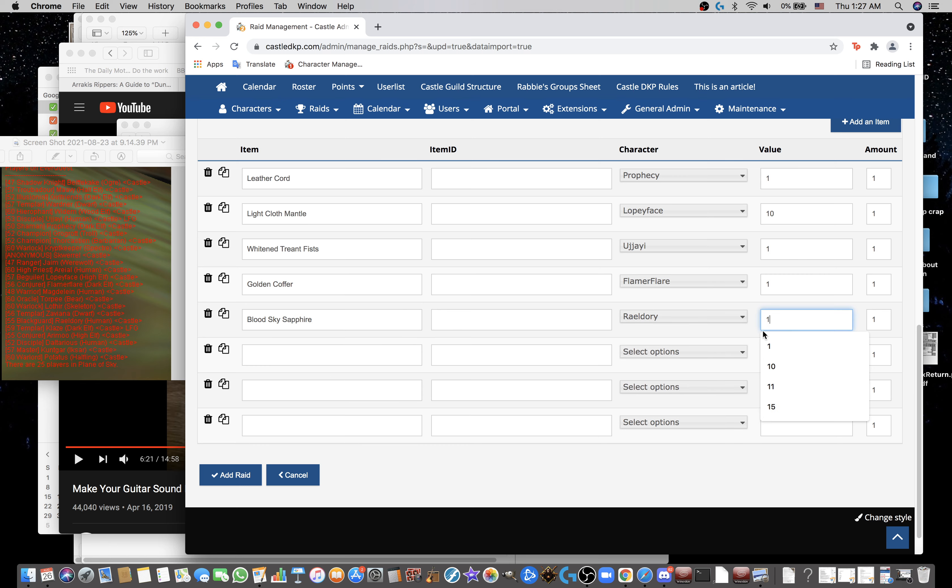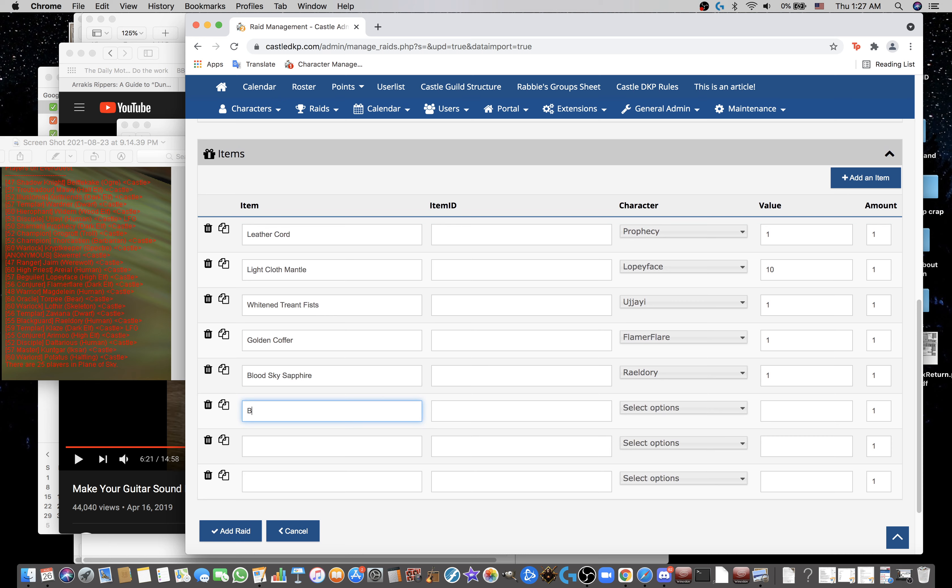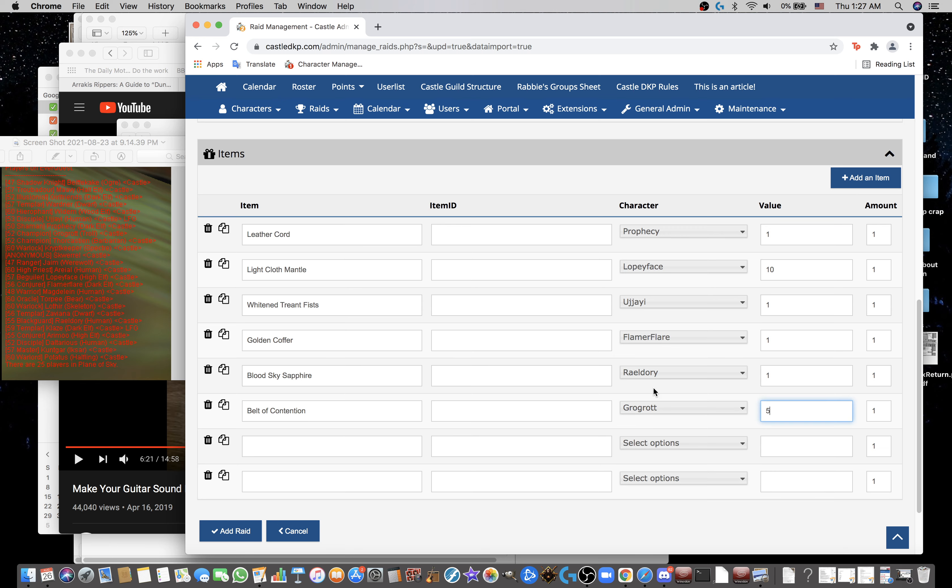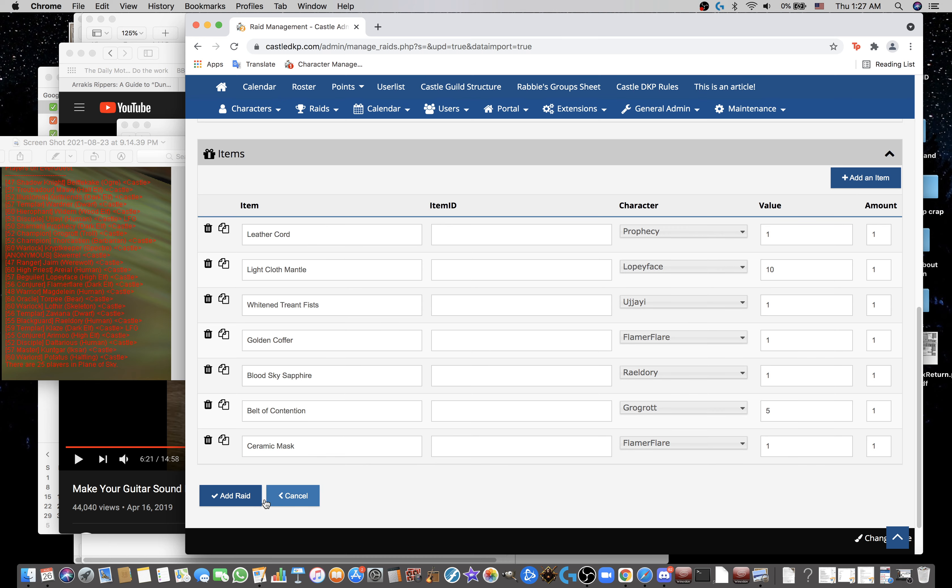Red Sky Sapphire. Oh, I missed Belt of Contention to Grog for 5. Ceramic Mask to Flamer for War. I had made one too many. Okay, then you click Add Raid down in the bottom left. And voila.